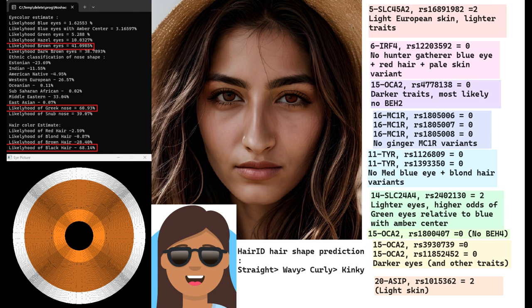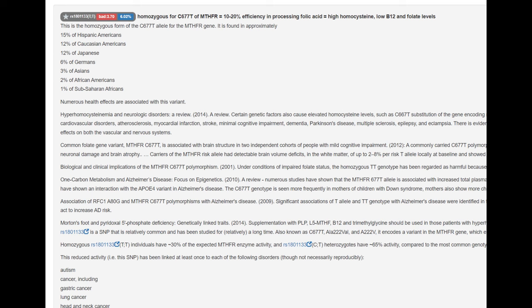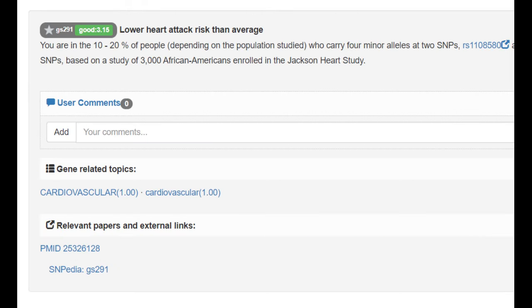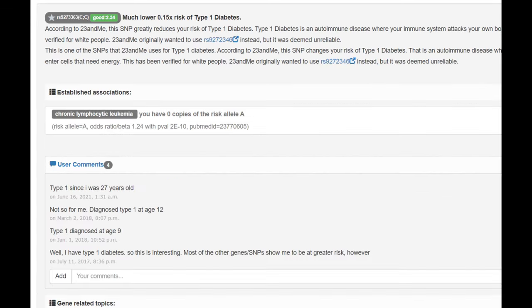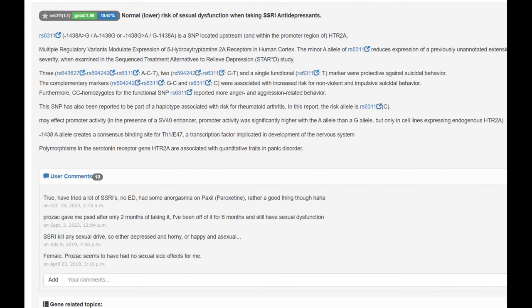She's got this genotype which increases her risk of obesity and higher BMI. She's got this genotype in MTHFR which makes her less efficient at processing folic acid. She's actually homozygous for the derived variant here, which is super rare. You can see only 6% of Codegen users have the same genotype as her. She's got a genotype which causes lower heart attack risk than average. She's got this genotype which greatly reduces her odds of type 1 diabetes. Now, type 1 diabetes is already a super rare disease. Only 0.5% of Americans have type 1 diabetes, so she probably has like a 0.01% risk of type 1 diabetes. She's got this genotype which makes her a better sprinter than endurance athlete, and she's got this genotype which lowers her risk of sexual dysfunction when taking SSRI antidepressants.